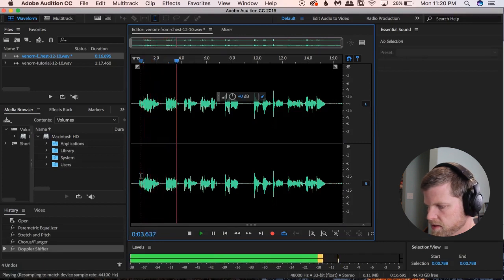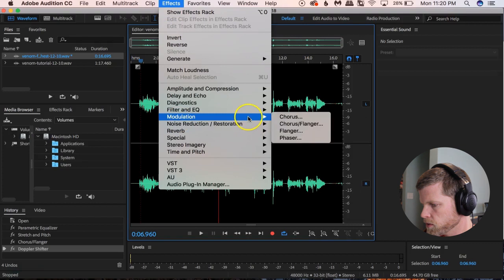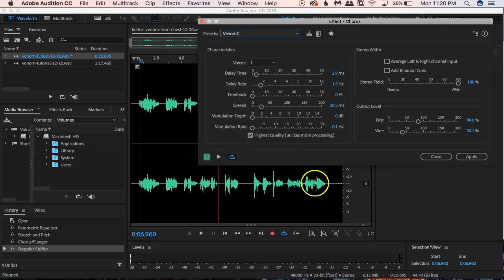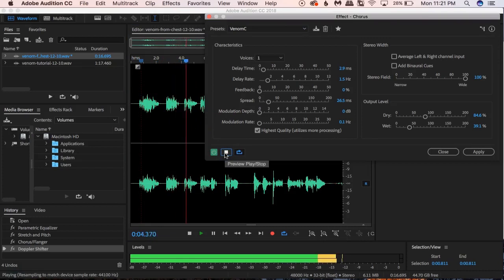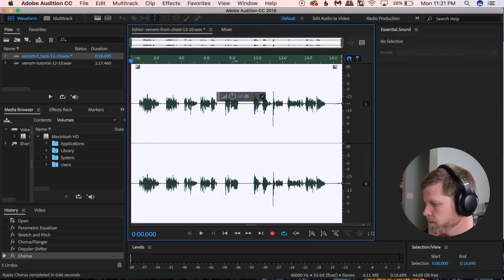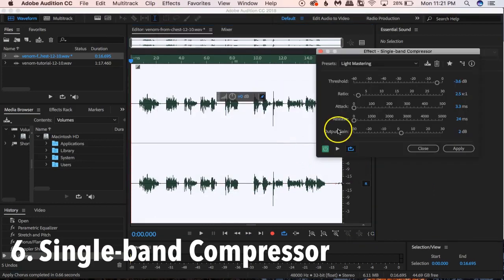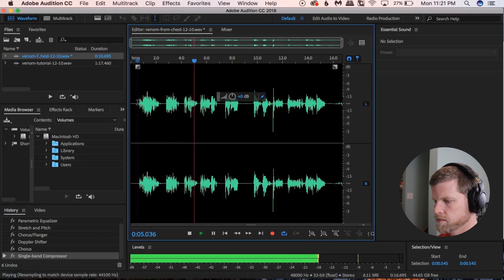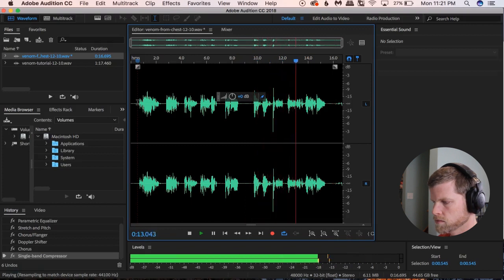Click Apply and let's take a listen: 'The way I see it, we can do whatever we want.' Then we go to Effects > Modulation > Chorus/Flanger, Venom preset, and apply. I did a lot of trial and error and variations on this. Then the final step — Effects > Amplitude and Compression > Single Band Compressor, Light Mastering. And let's hear the final result: 'Look into my eyes, Eddie. The way I see it, we can do whatever we want. Do we have a deal? Eyes, lungs, pancreas — so many snacks, so little time.'